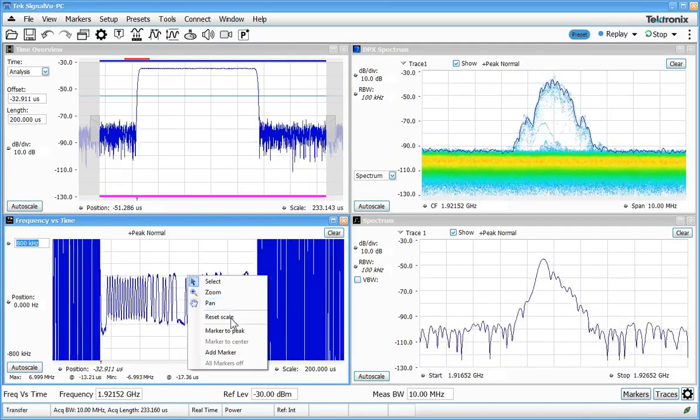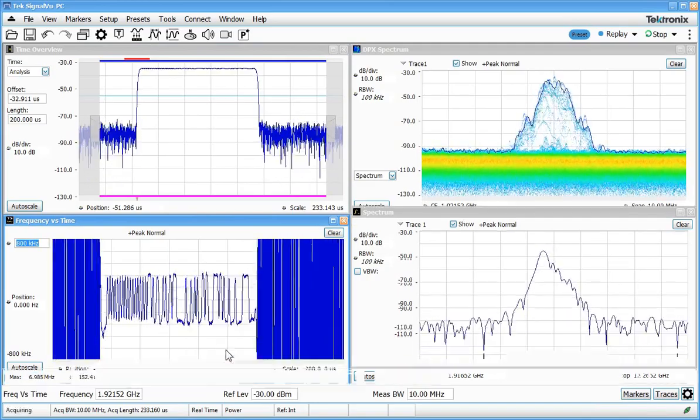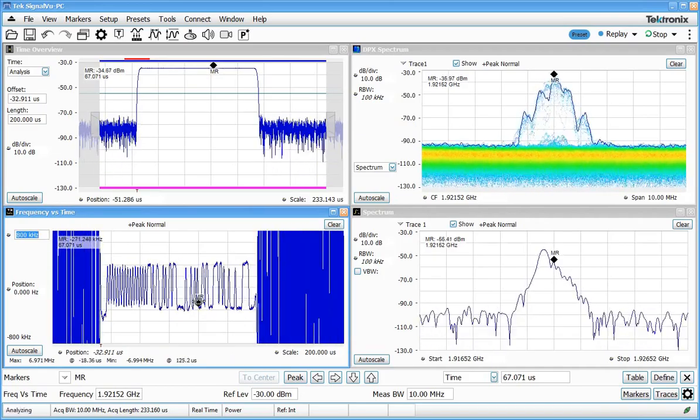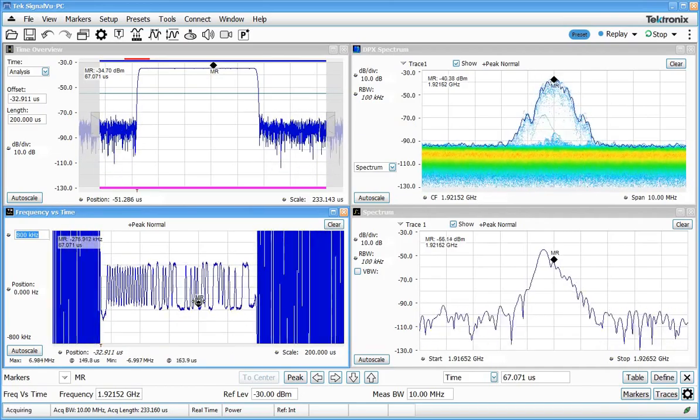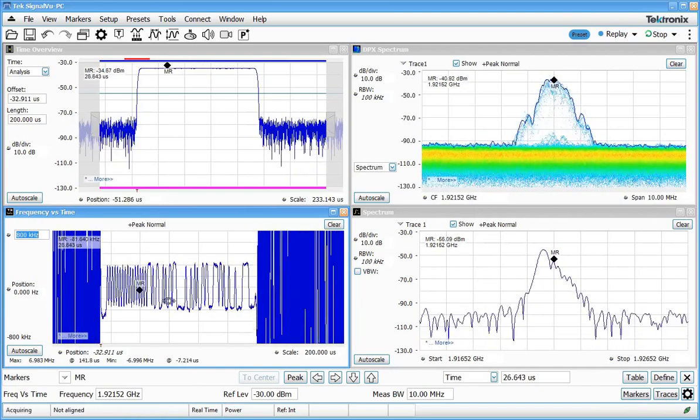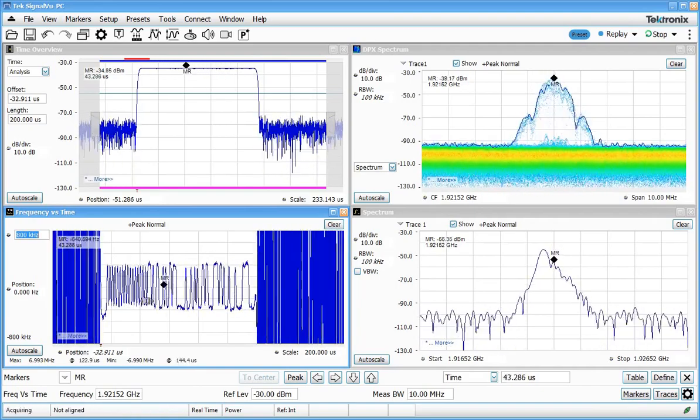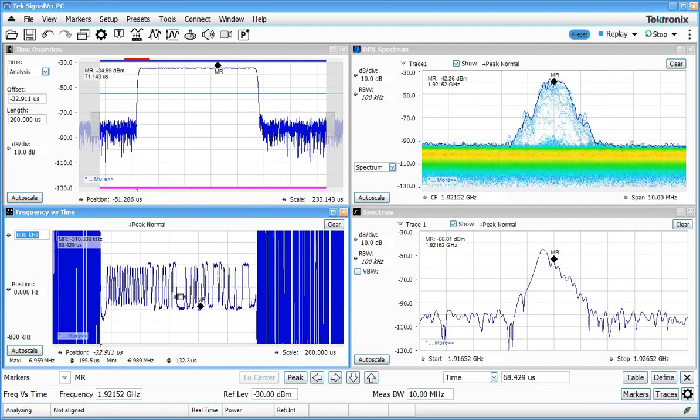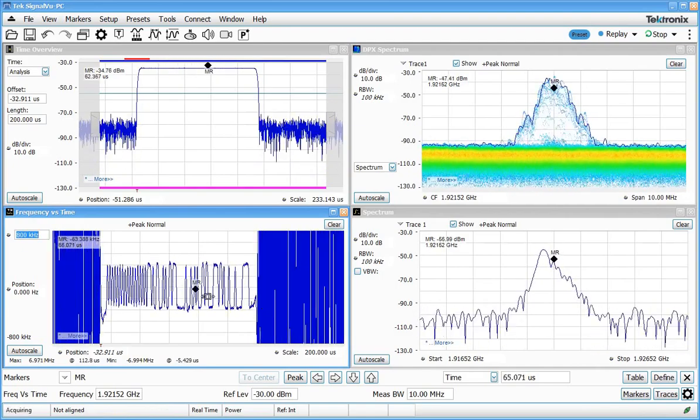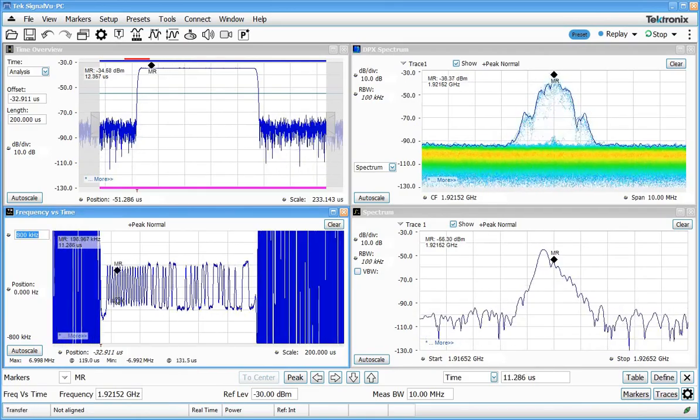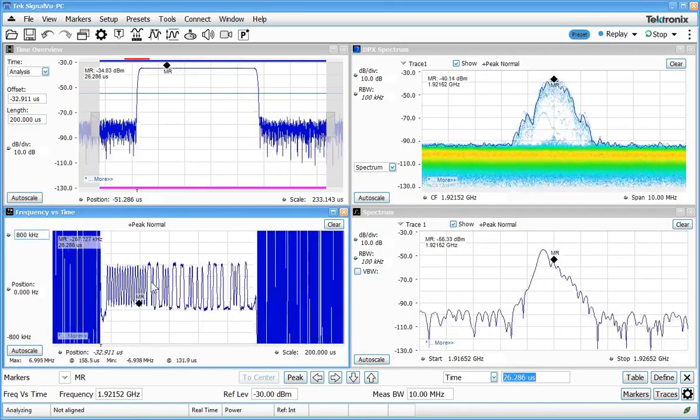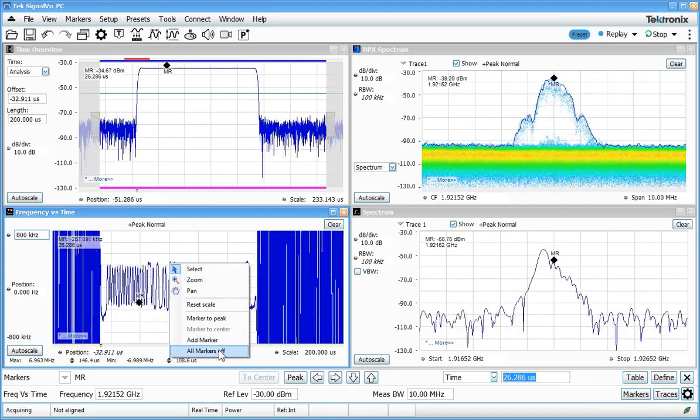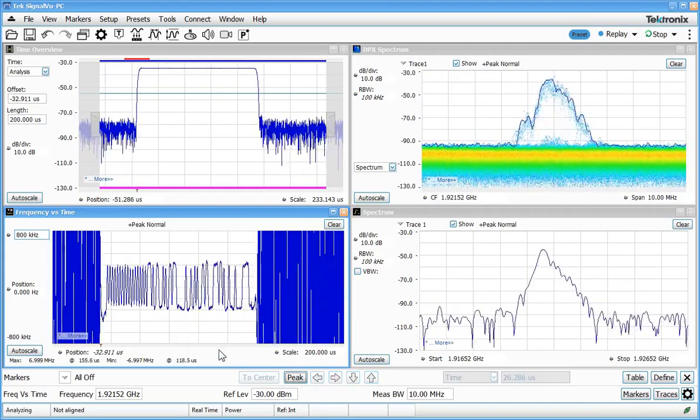If I right click and add a marker those markers appear in every single display and everything is time and frequency correlated. So if I move that marker back and forth in time in this frequency deviation versus time plot I can also see it moving in the time overview display to show me where I am in that particular burst versus time. I'm going to right click and clear the markers just to make the displays a little bit cleaner here.